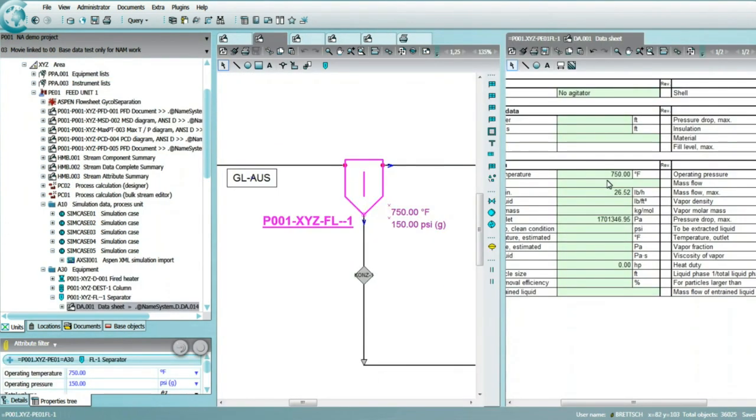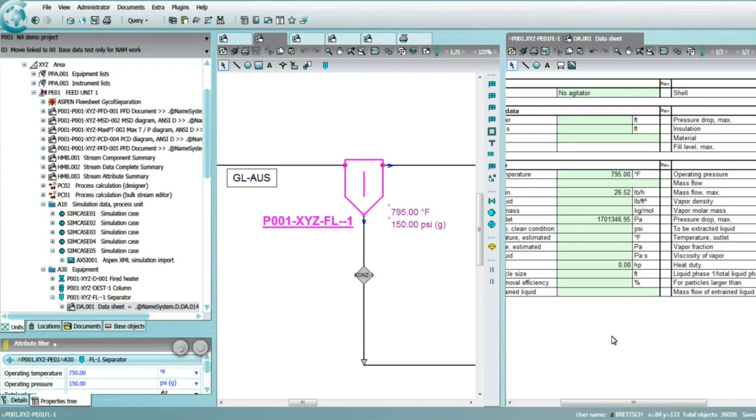The platform's industry-proven data model takes care that all engineering deliverables are updated and in sync with the latest set of information. This means when a change is applied, all documents are updated automatically.